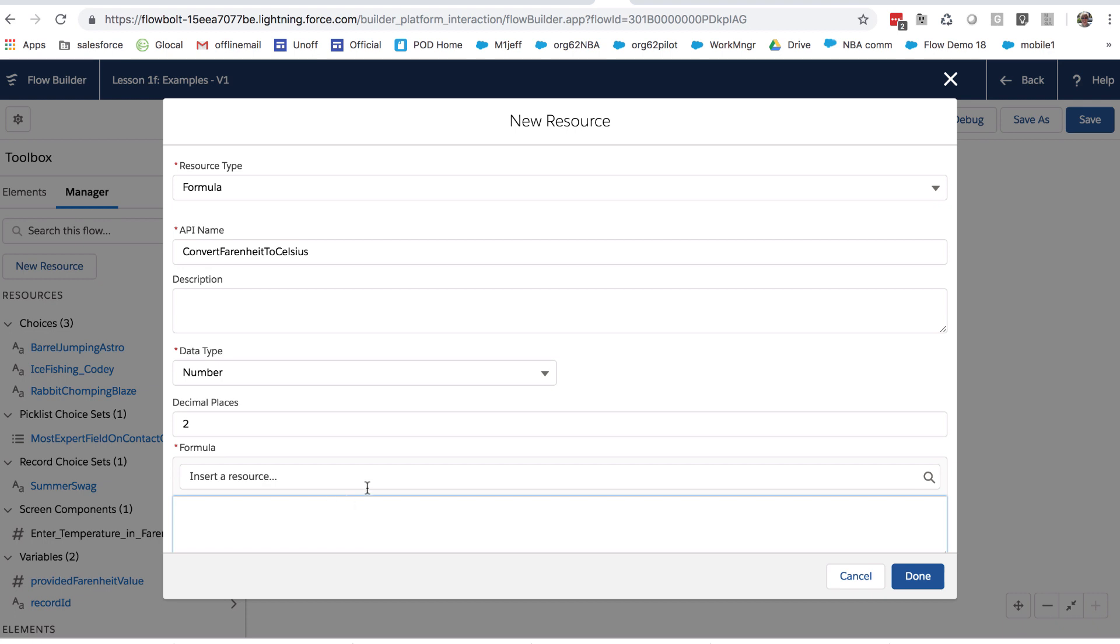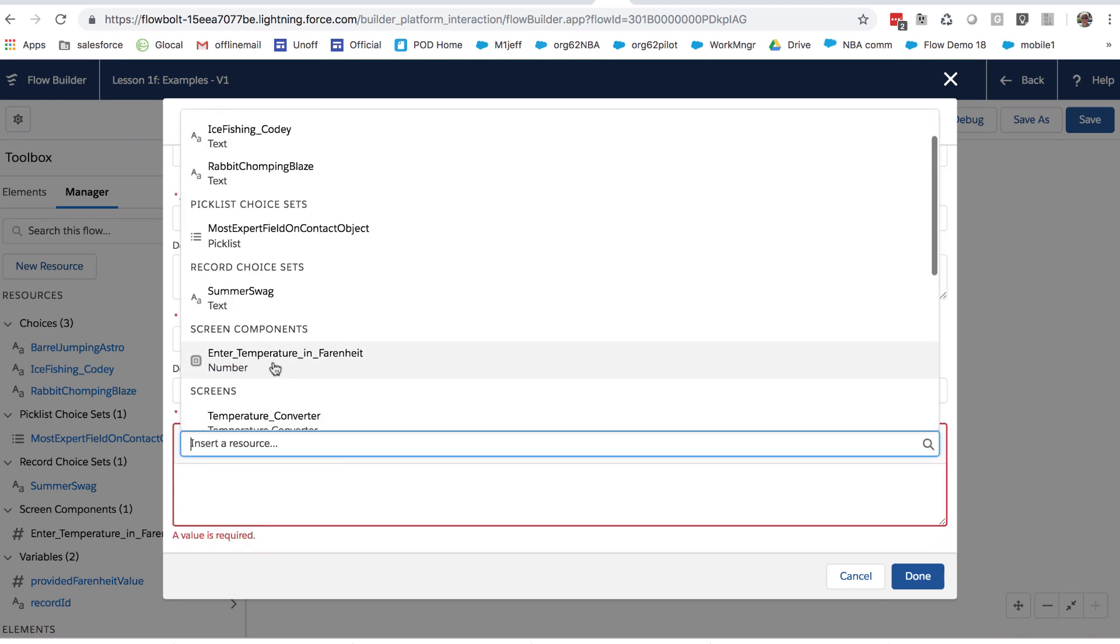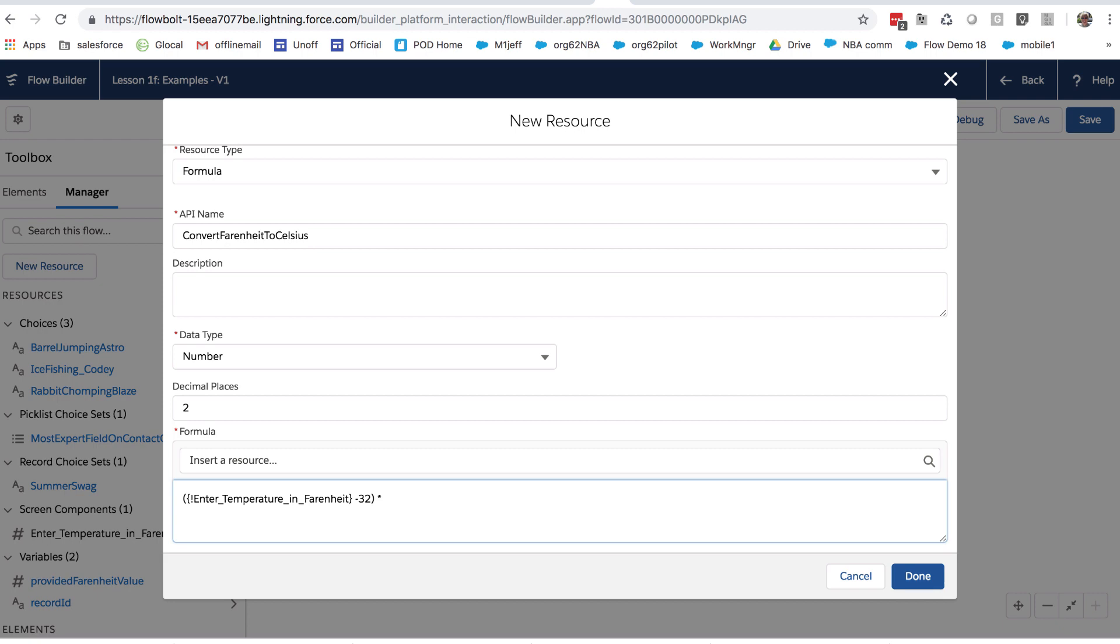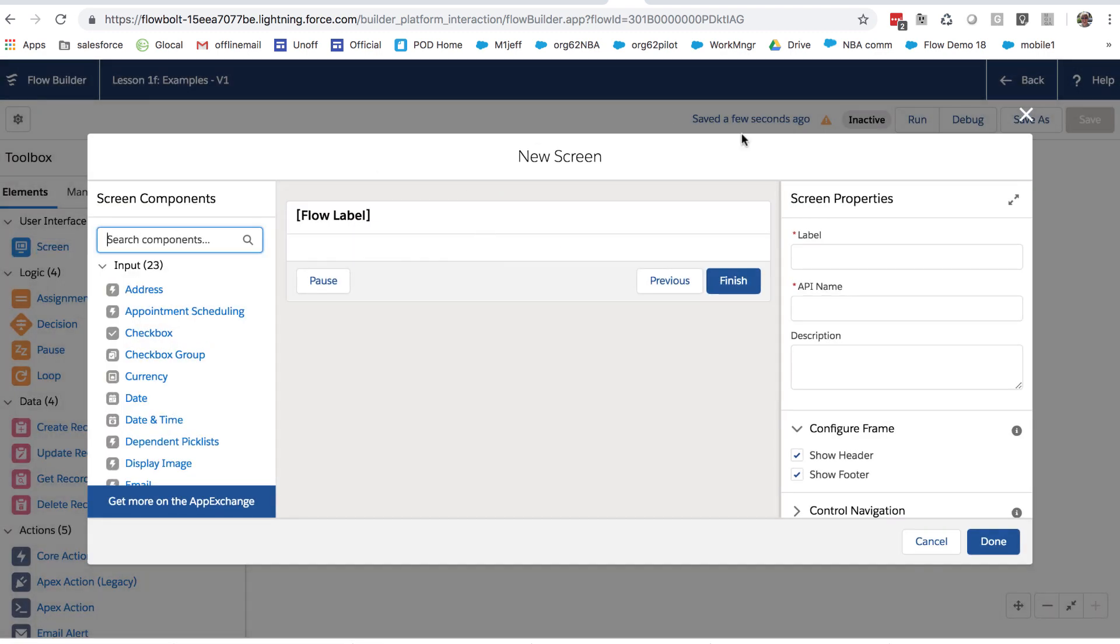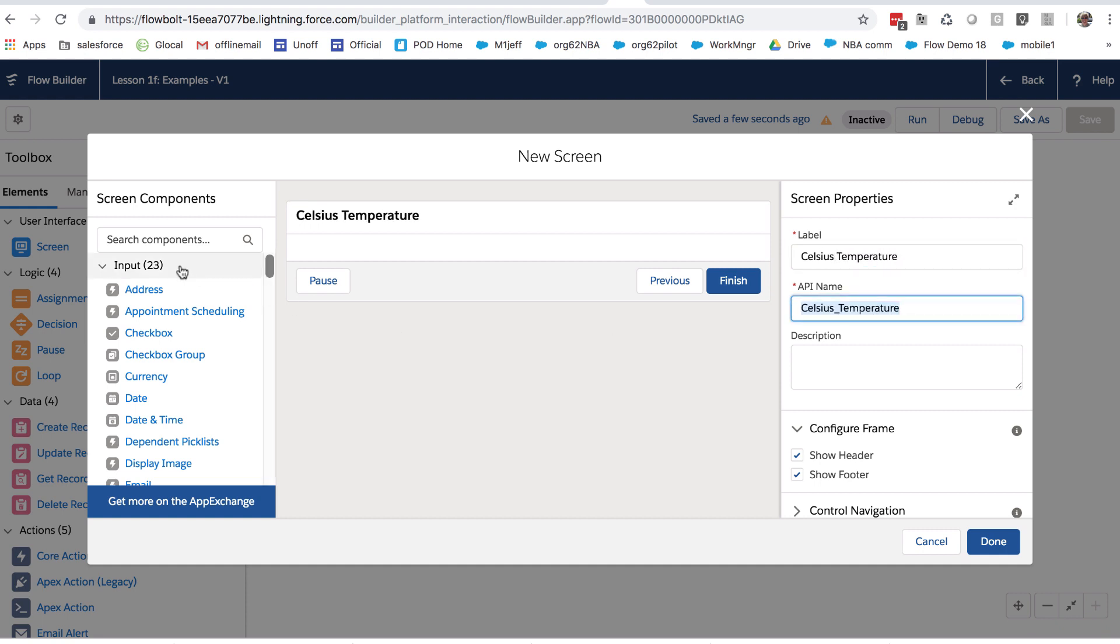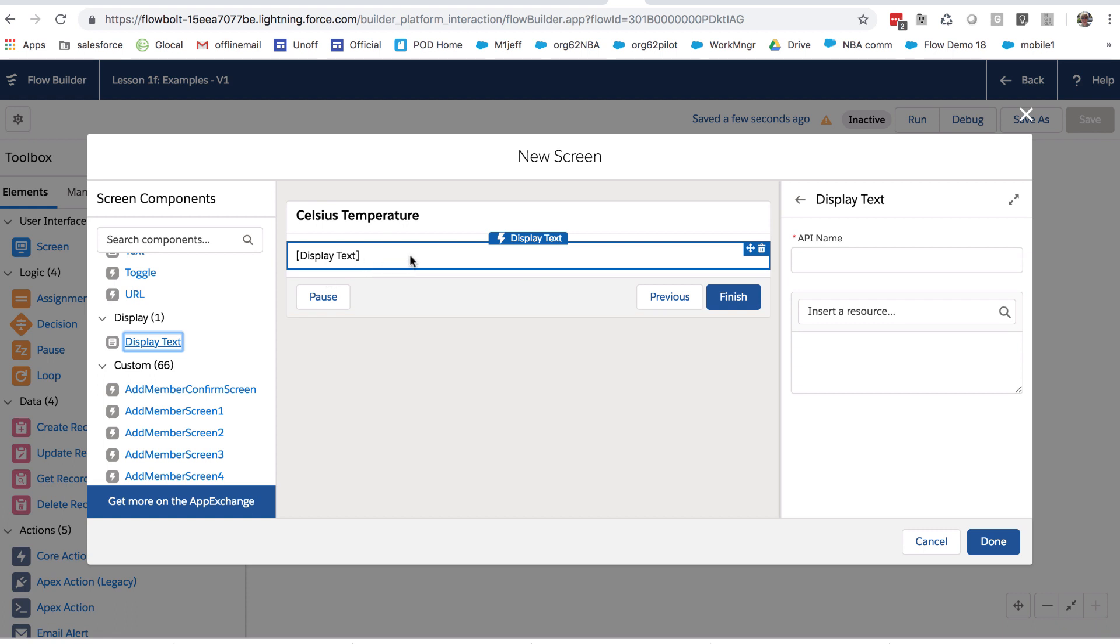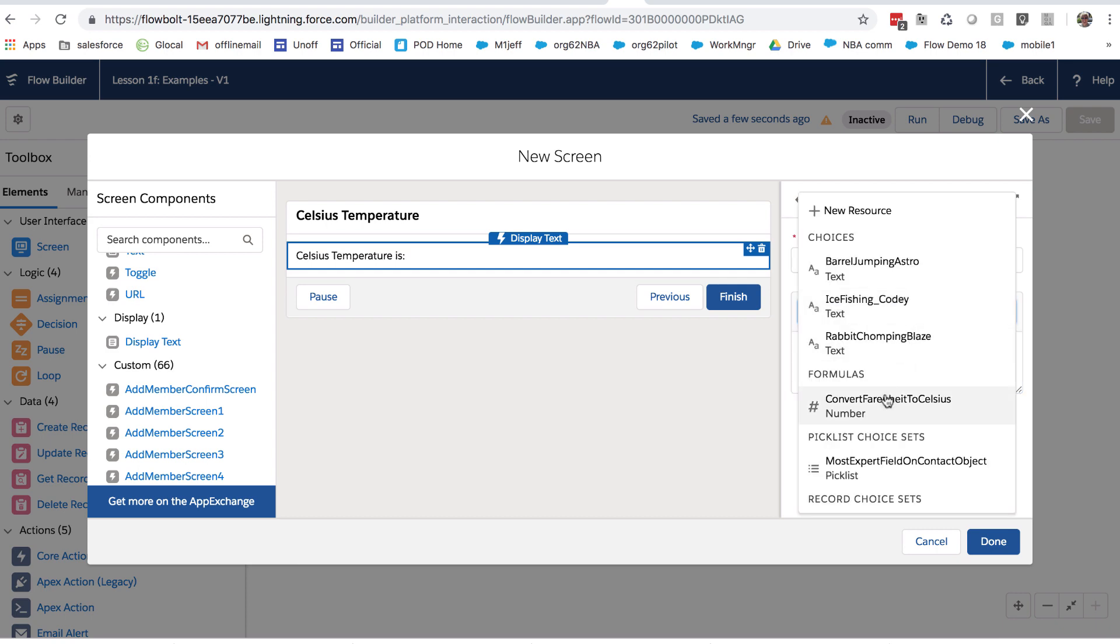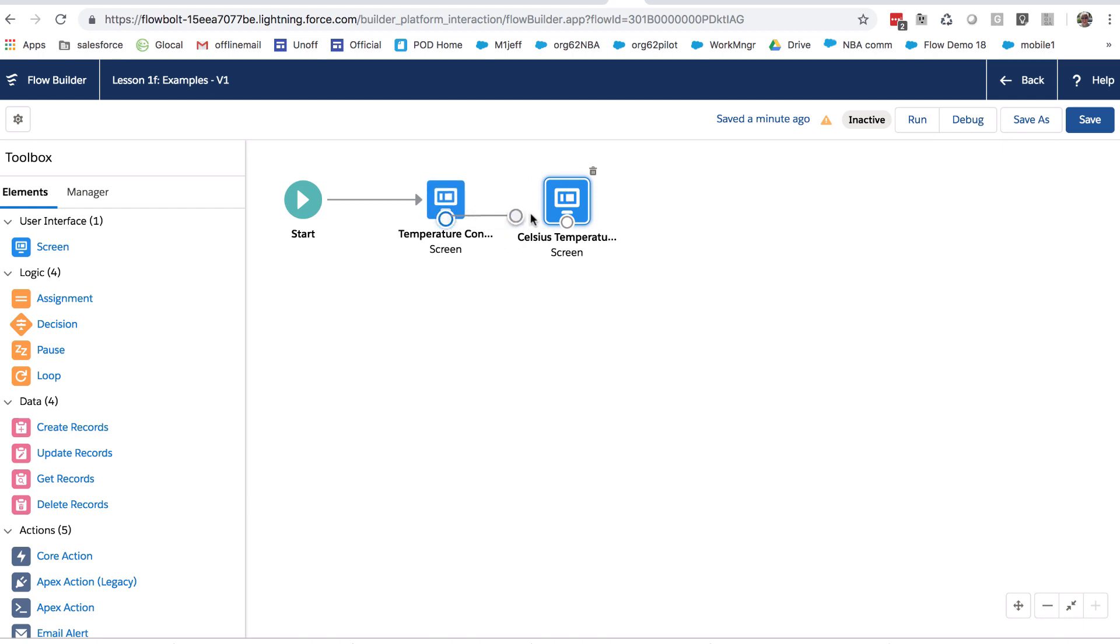And then what I'm going to do here is I'm going to grab that temperature in Fahrenheit. That's a number. And I am going to apply the formula for conversion, which is this. You may remember from grade school. And so let's, to display that, let's add another screen called Celsius temperature. And let's go get some display text. And let's say, let's say Celsius temperature is, and let's insert that formula. And let's hook that up.